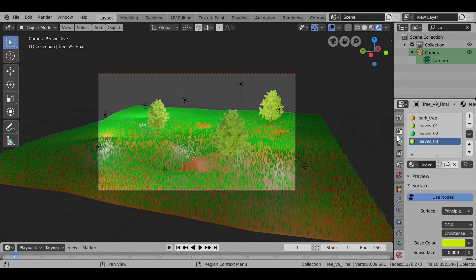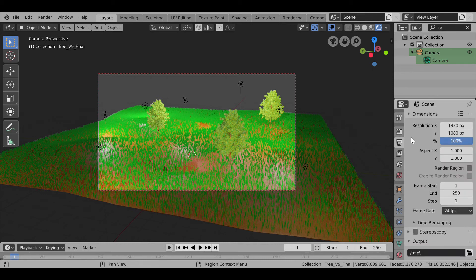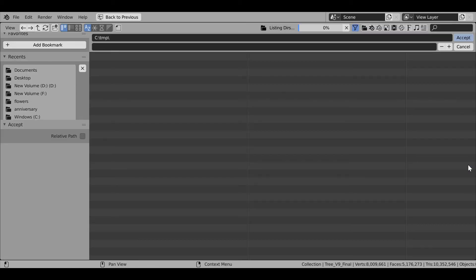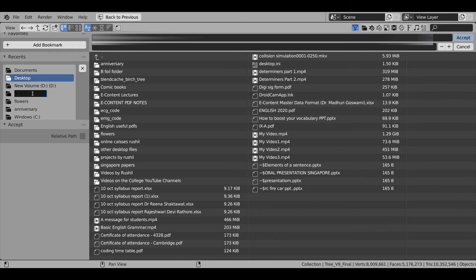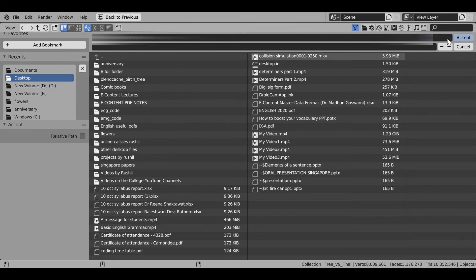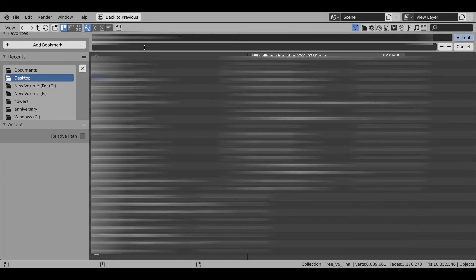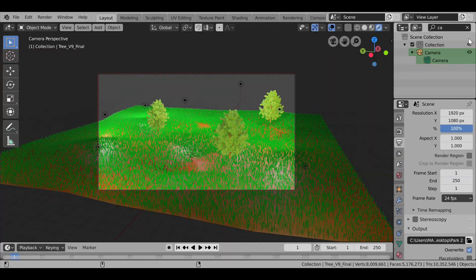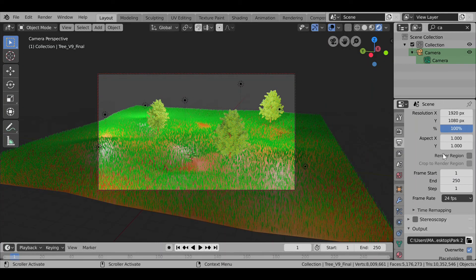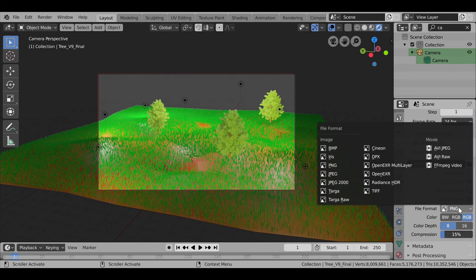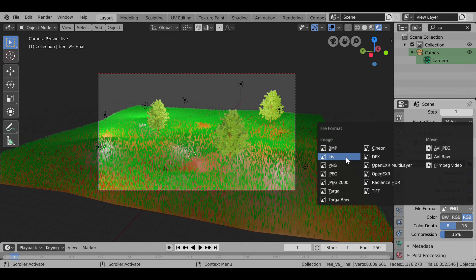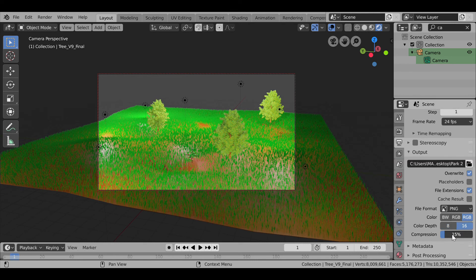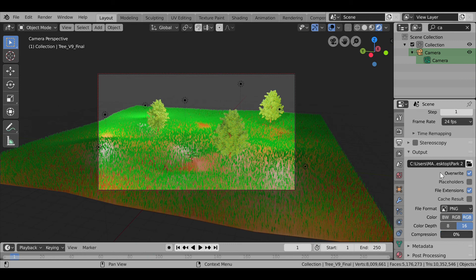Now to render it, going here, then selecting the folder. Currently doing it in Desktop, then choosing its name Park_2. Okay, then clicking Accept. Then selecting its format - yes, I want it to be PNG. Color depth 16, compression 0.